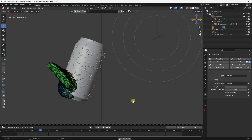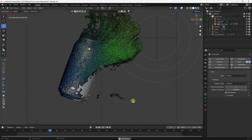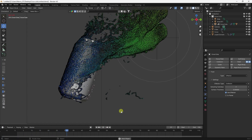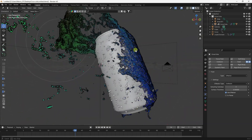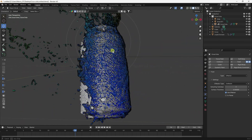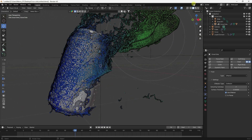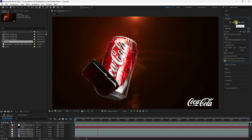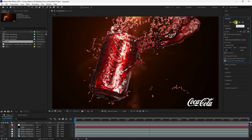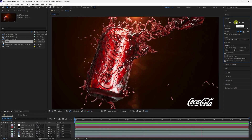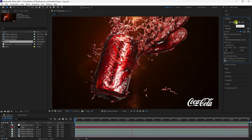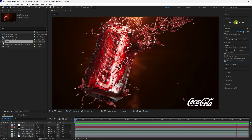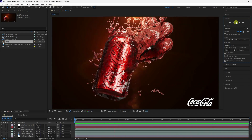Hey guys, welcome back to my channel for tutorials. Today I teach you a new style of splash water animation without using any third-party add-on. See, that's my really cool animation, it's looking really good. That's my final render preview.